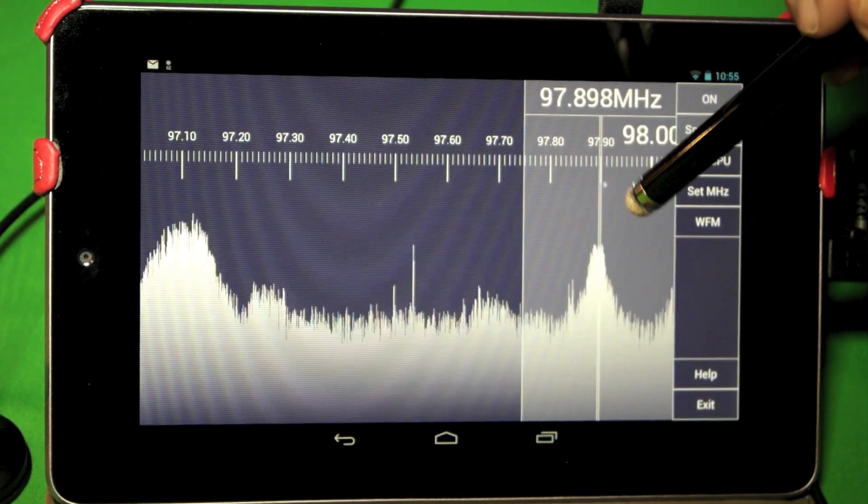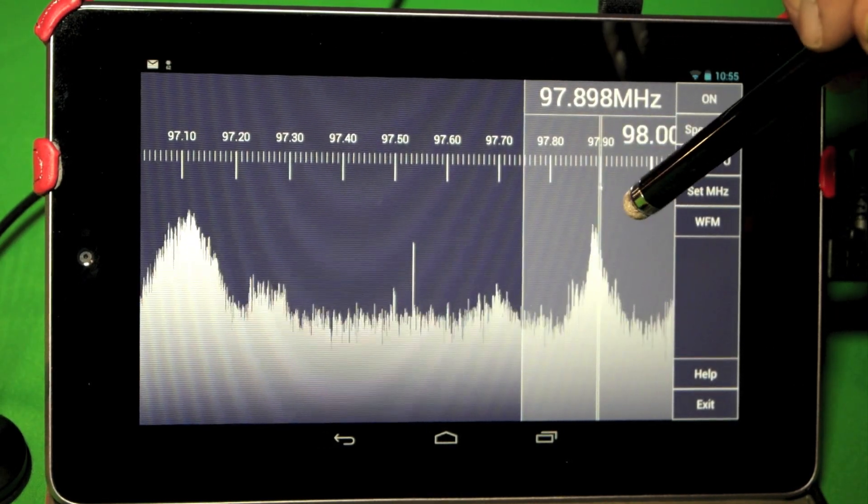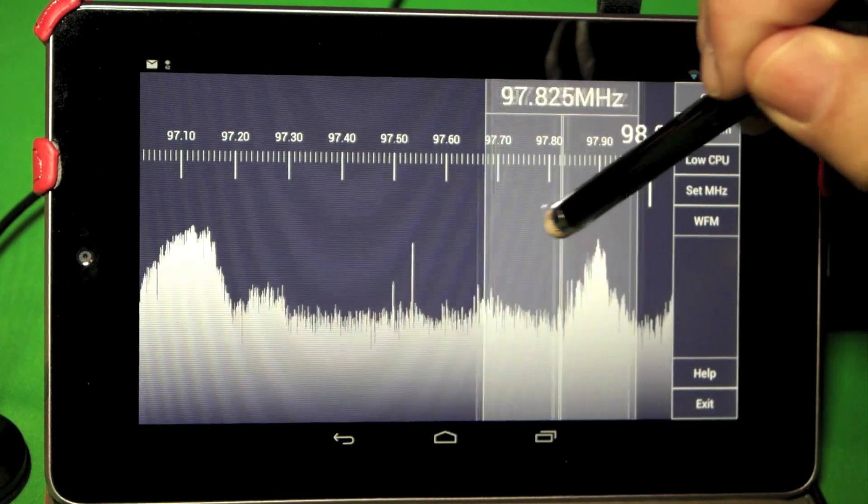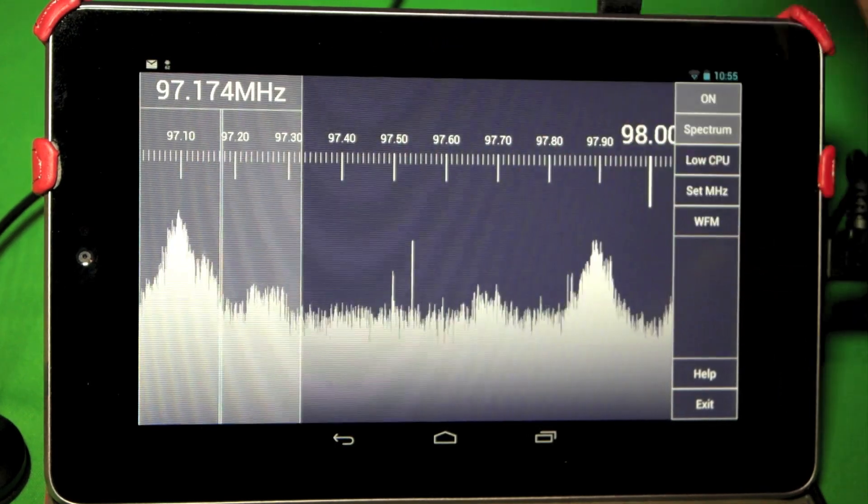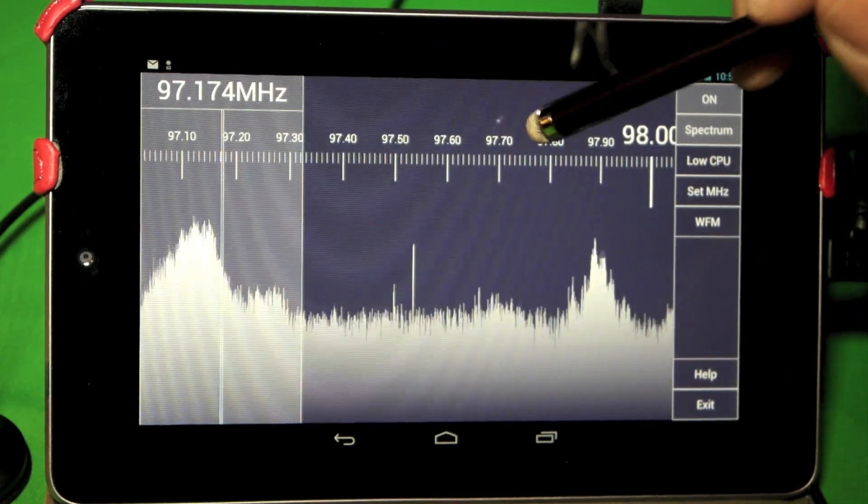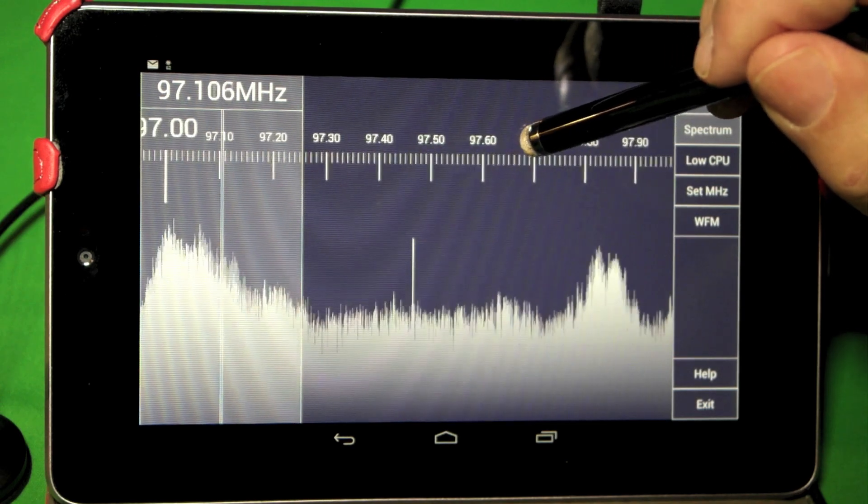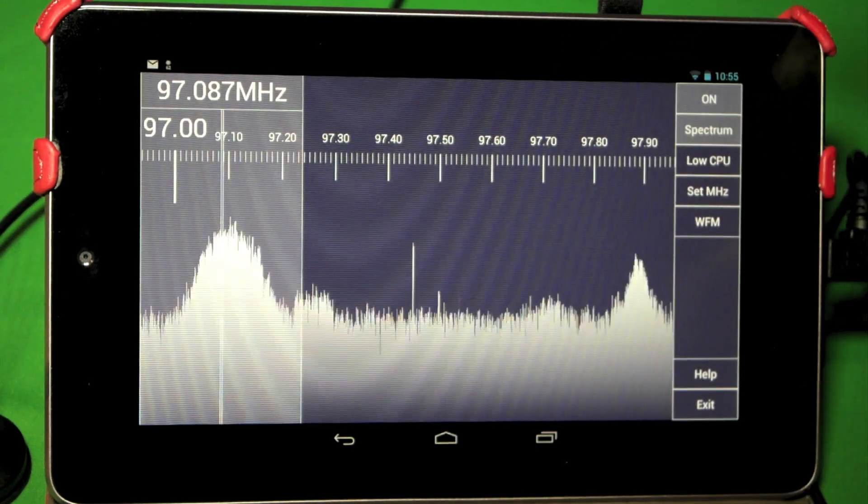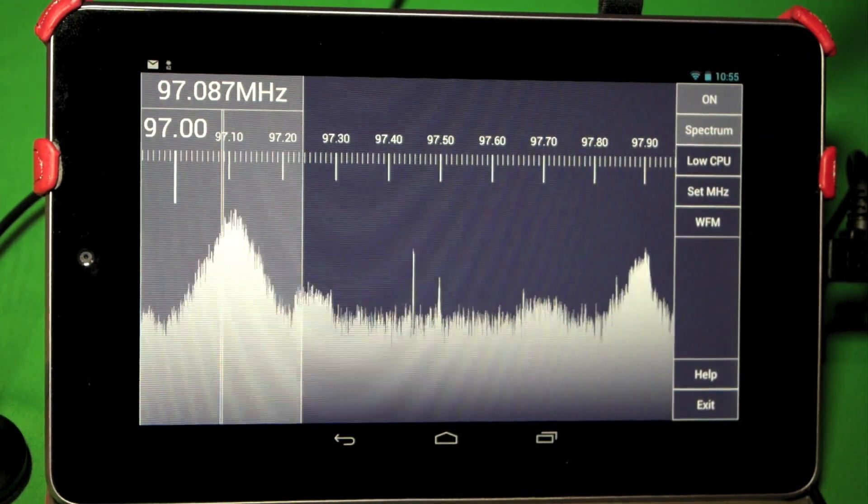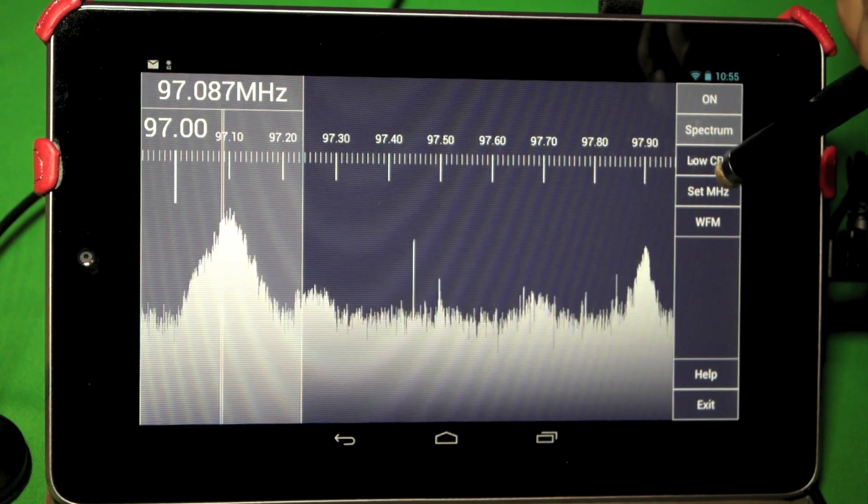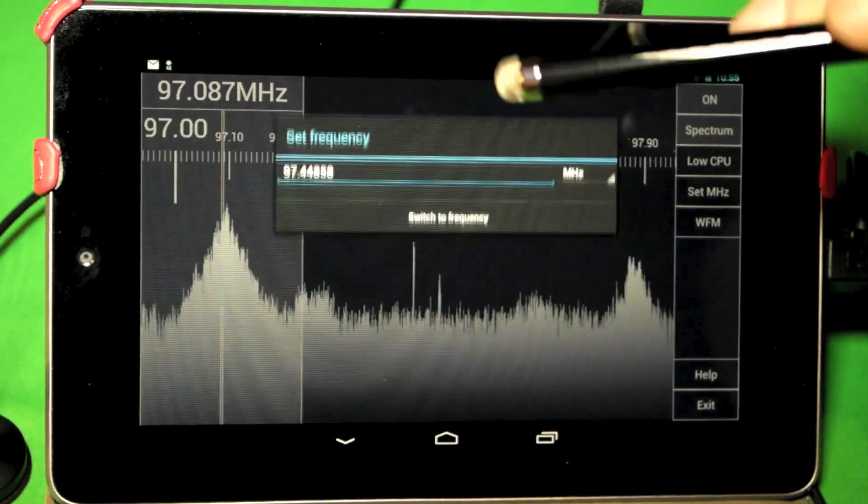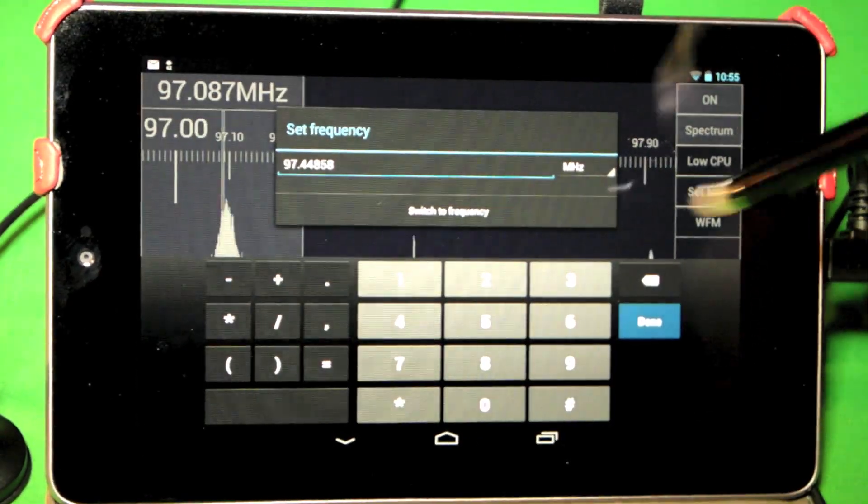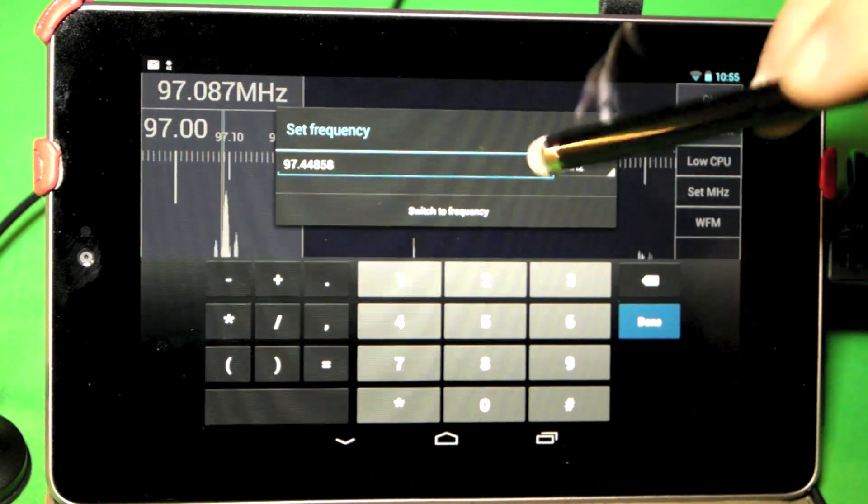And we can tune the SDR Touch software by simply moving the slider down. Now, we're not quite right on the signal, so we can adjust the bar up here to get us a little closer. We also have the ability to set a frequency directly simply by typing it in.